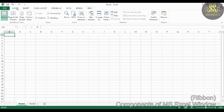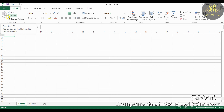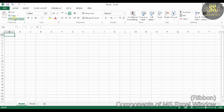Now let us learn about the various groups in the Home tab. The first one is Clipboard group. It includes Cut, Copy, Paste, and Format Painter commands.